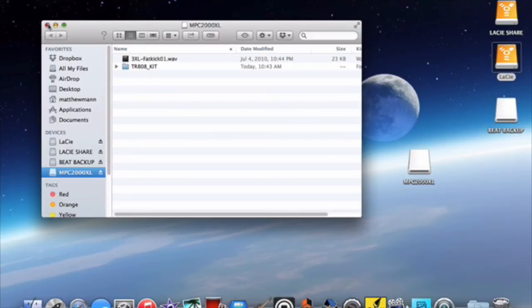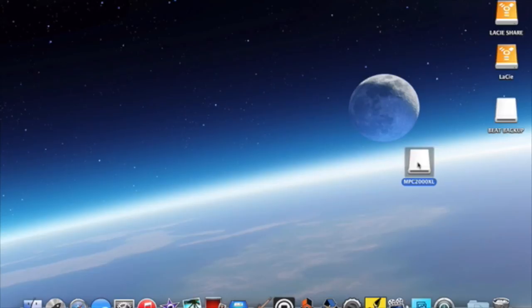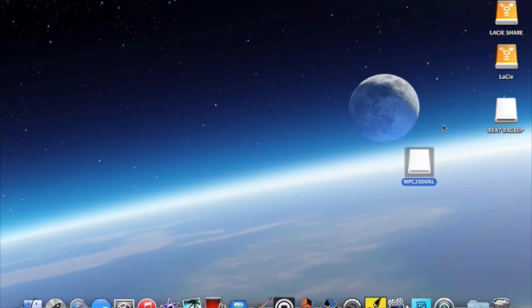So now I have an 808 kit and a drum kick on my disk. And you just right click on a Mac and eject it. Or there might be a shortcut for that as well.